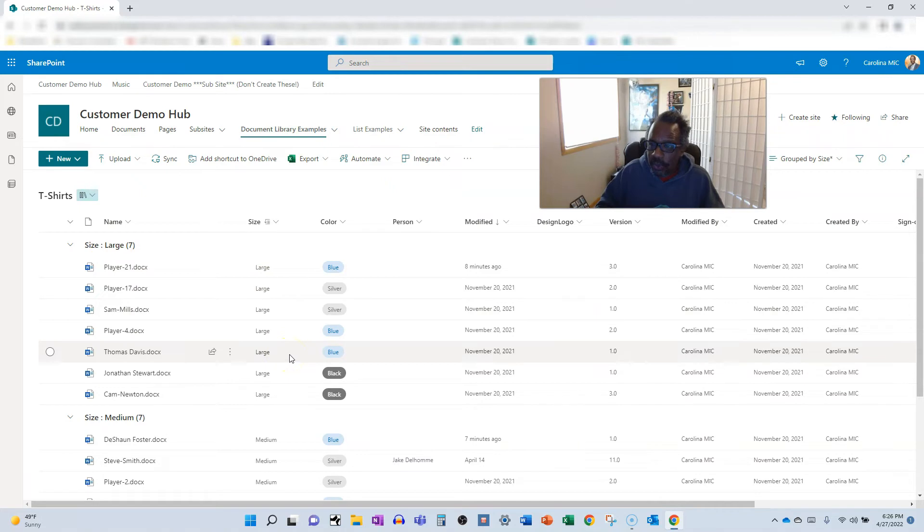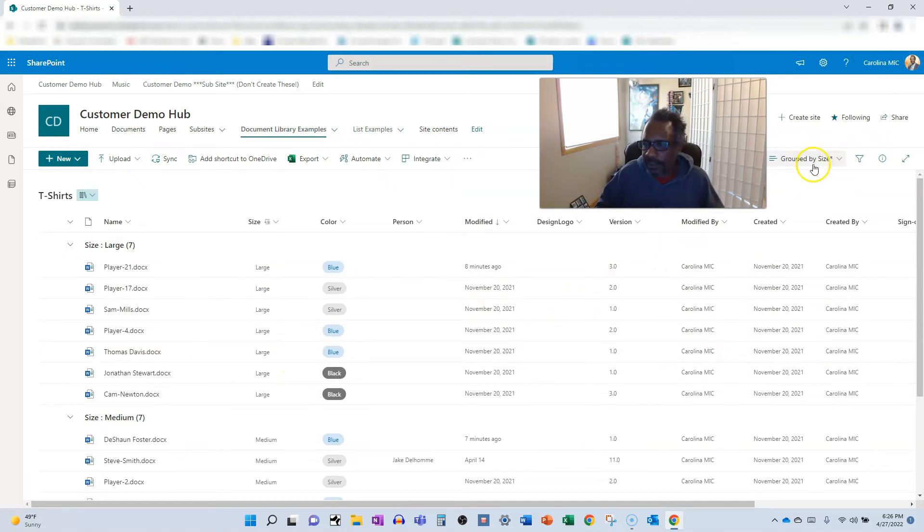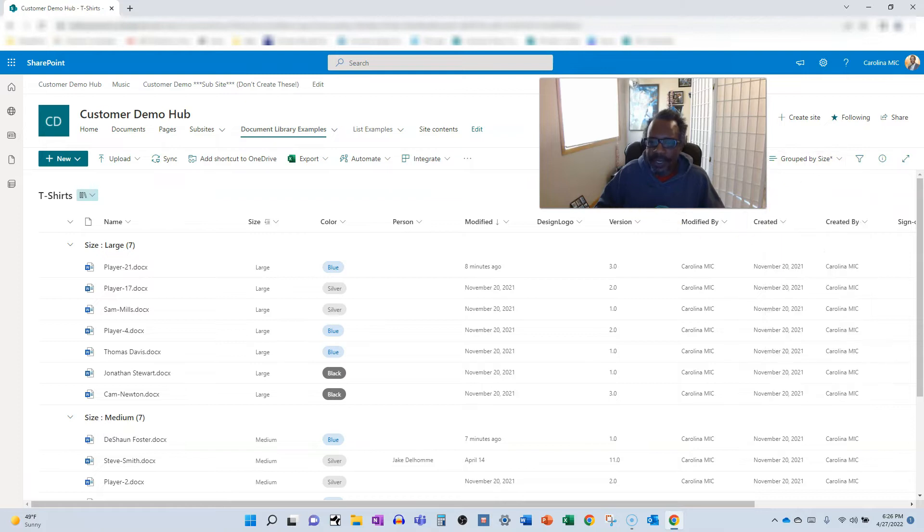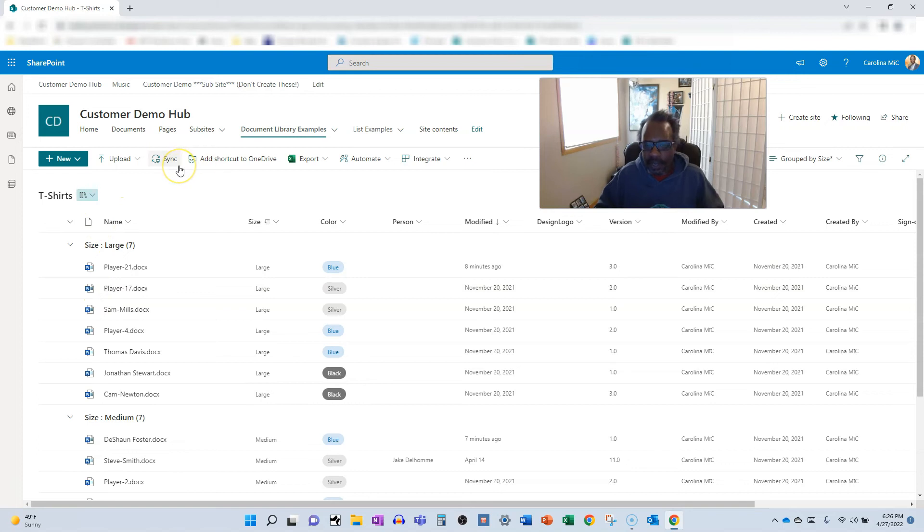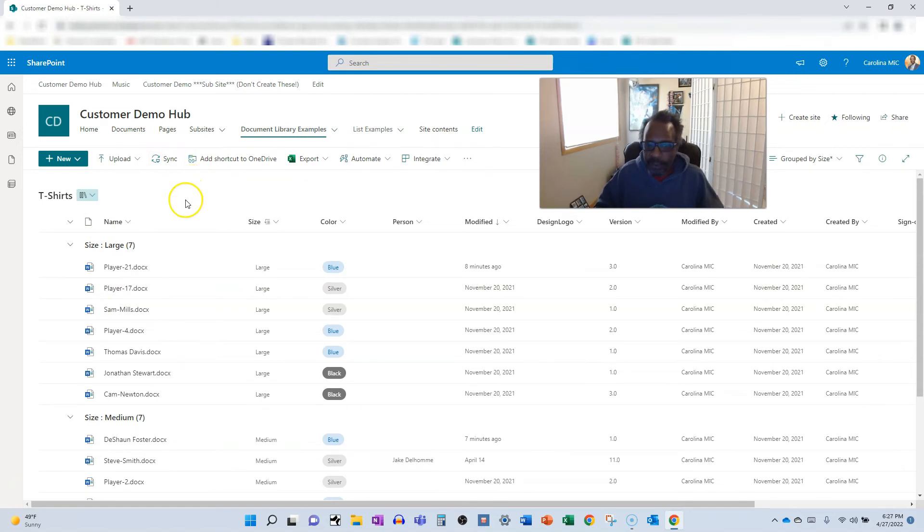So that's one reason not to group your all items view. Another reason is if someone is trying to make edits and they want to edit, you know, mass edits, quick edits, grid view, whatever you want to call it, that's not available with a grouped view.